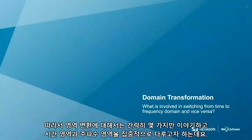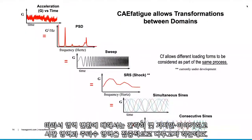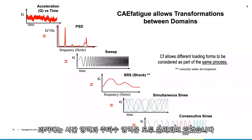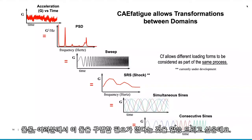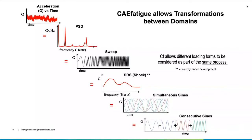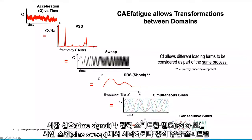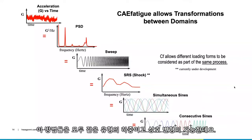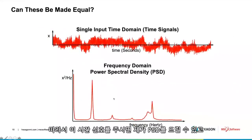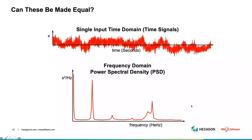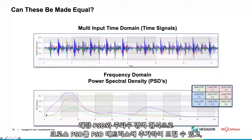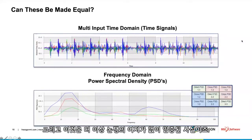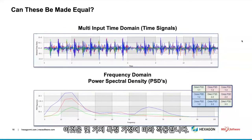Just a couple of comments about domain transformations. I'm going to talk a lot about both the time domain and the frequency domain. What we're trying to do is say you don't need to distinguish between these — they're really just different ways of specifying the same data. Whether you're starting from a time signal, a PSD, a sine sweep, a shock response spectrum, or individual sine waves, we propose these are all the same types of load and you can transform between them. If you give me a time signal, I can give you an equivalent PSD. If you give me several time signals occurring together, I can give you the frequency domain form as PSDs plus cross-PSDs — a PSD matrix — and they'll be equal. Subject to certain assumptions, this works.